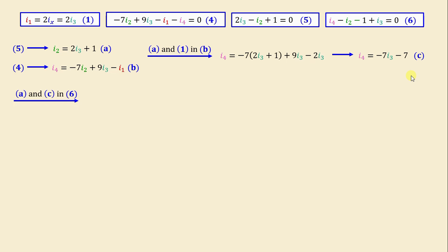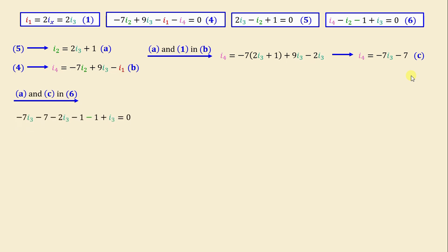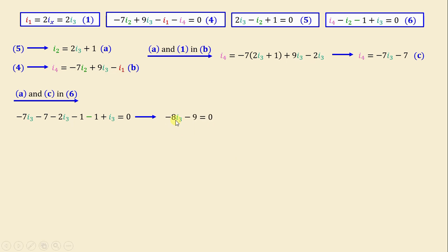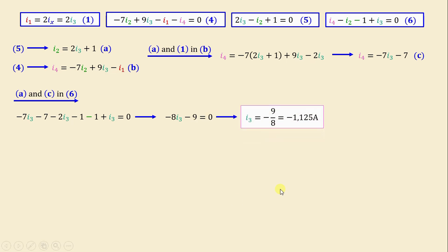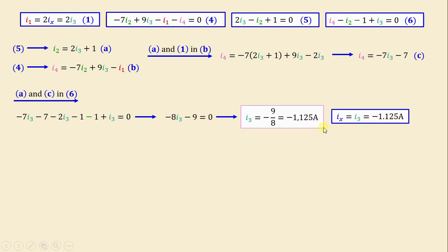Substituting equations A and C into equation 6, we derive one equation in terms of i3. Continuing to simplify, we obtain: negative 8i3 minus 9i3 minus 9 equals 0. This means i3 equals negative 9 over 8, which equals negative 1.125 amps. Since ix equals i3, we have ix equals negative 1.125 amps.